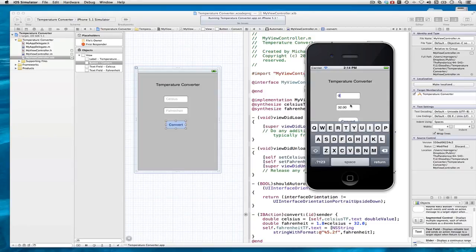That illustrates another point. Without any labels here, it's hard to tell which text field is which. I would have been better off dragging labels right here and here, but in the interest of time, I did not do so.